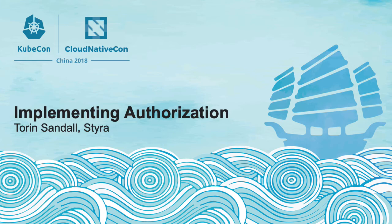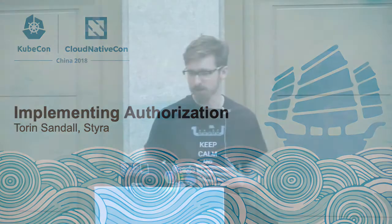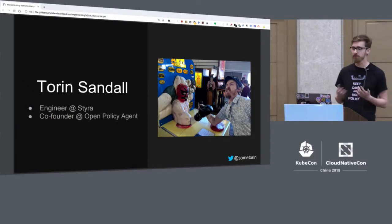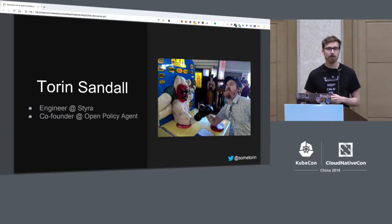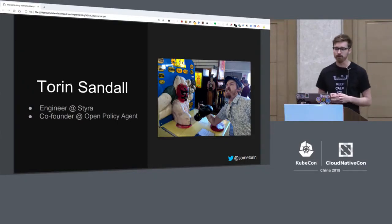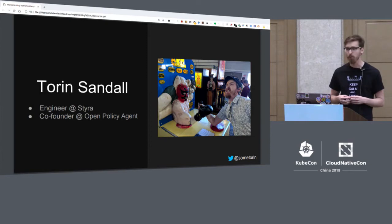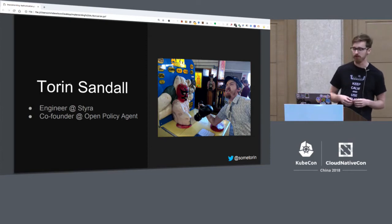Test. One, two, three. Okay, I think everybody can hear me. So sorry about that. We had a little bit of difficulty getting the display hooked up. But yeah, so this is going to be a talk about implementing authorization. My name is Torrin. I'm an engineer at a company called Stira. I'm also one of the co-founders and core contributors to the Open Policy Agent Project.